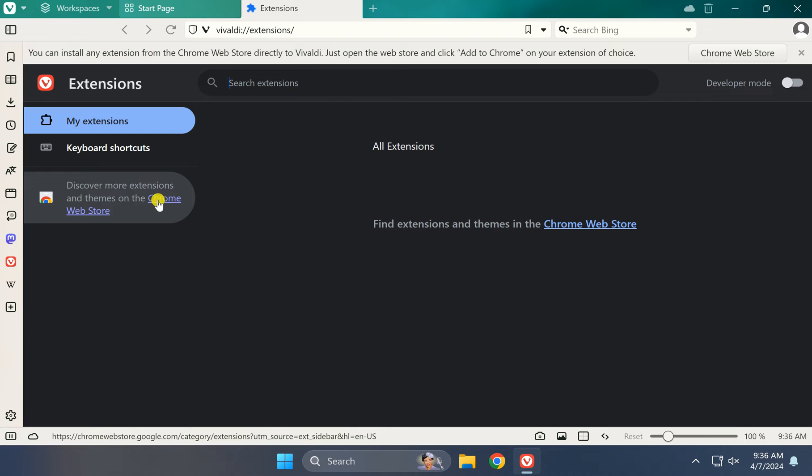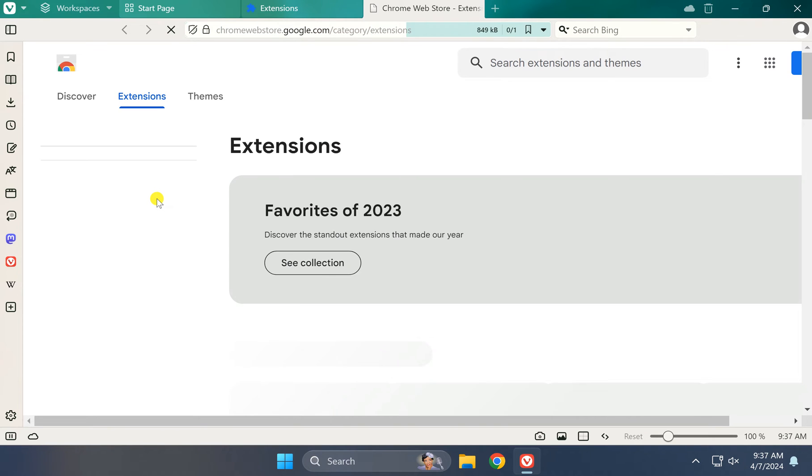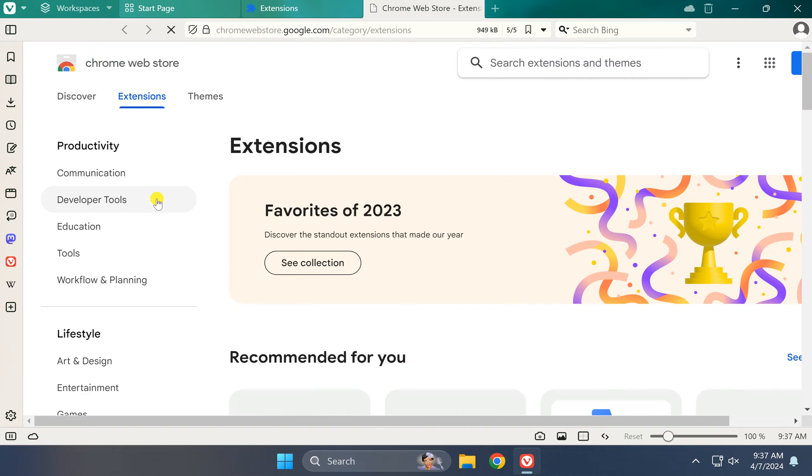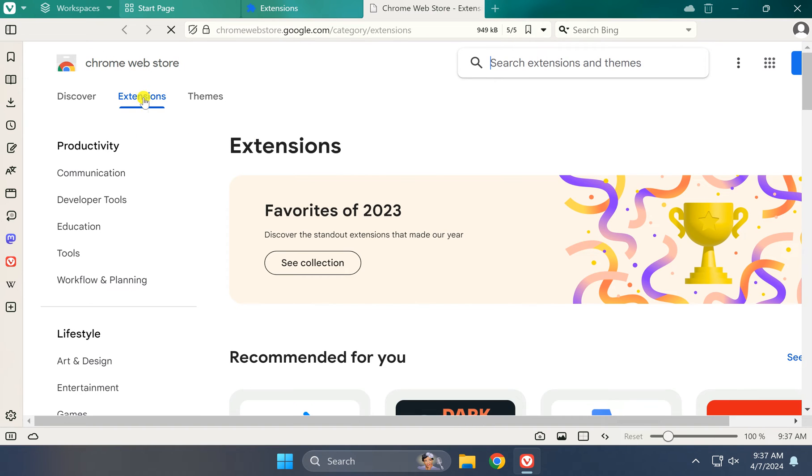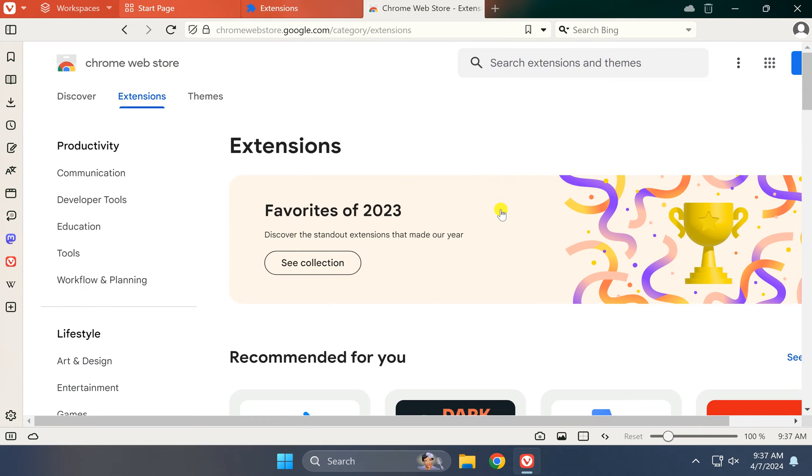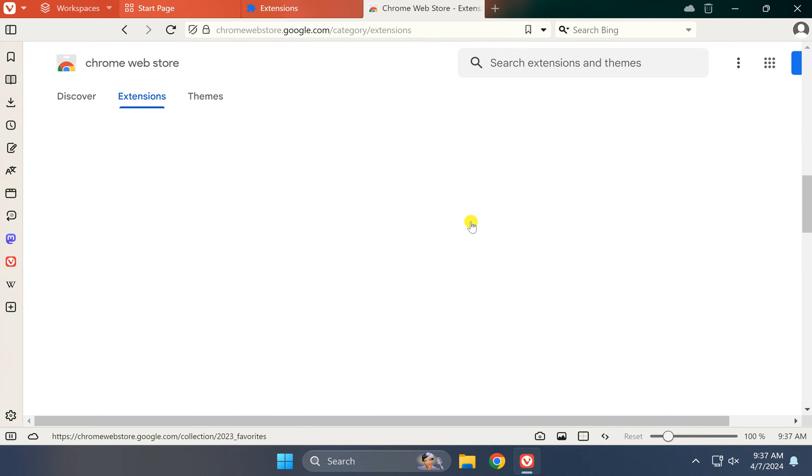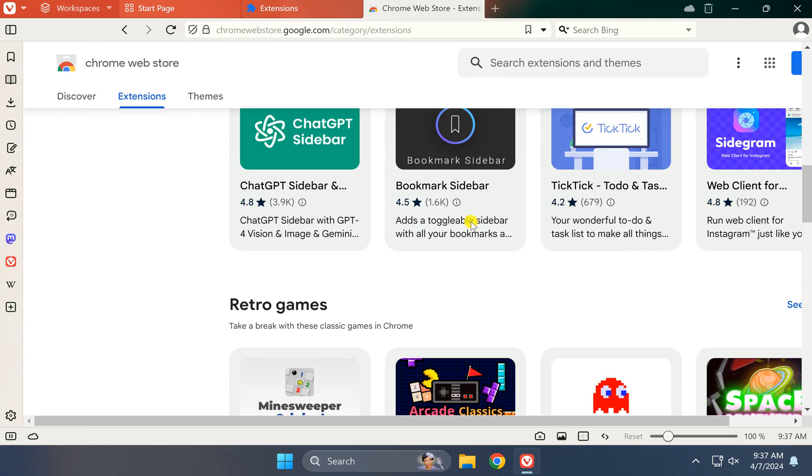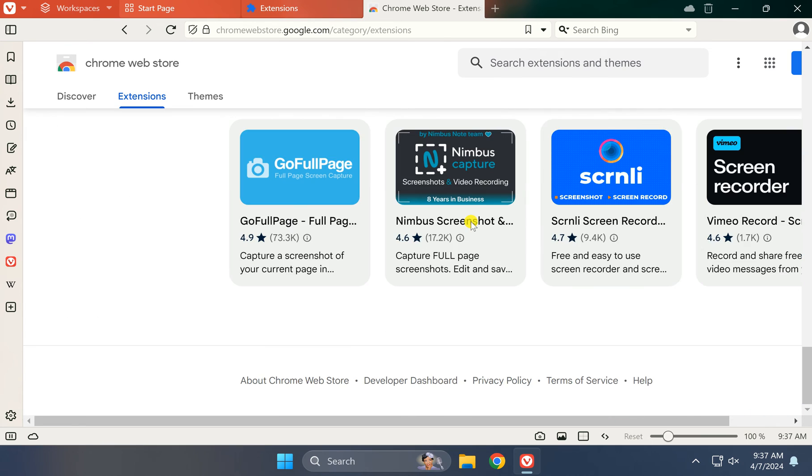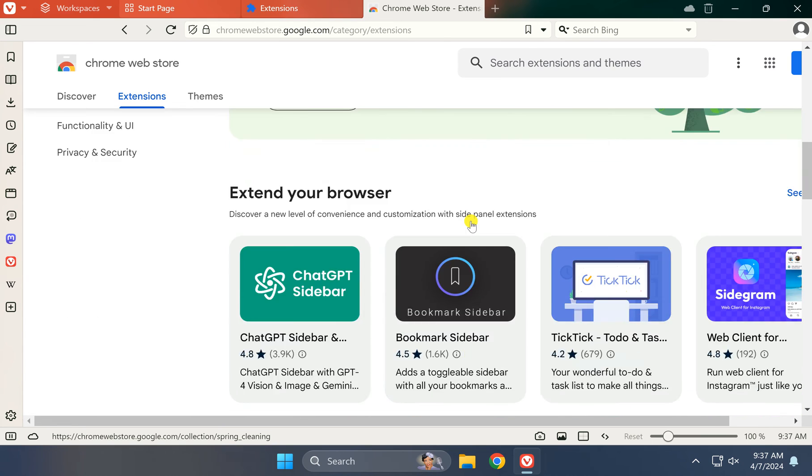This will open the Google Chrome Web Store. Here, by default, Extensions will be selected; otherwise, you can also select Extensions on the right. Scroll down to find all the extensions that are available to install in your Vivaldi browser.